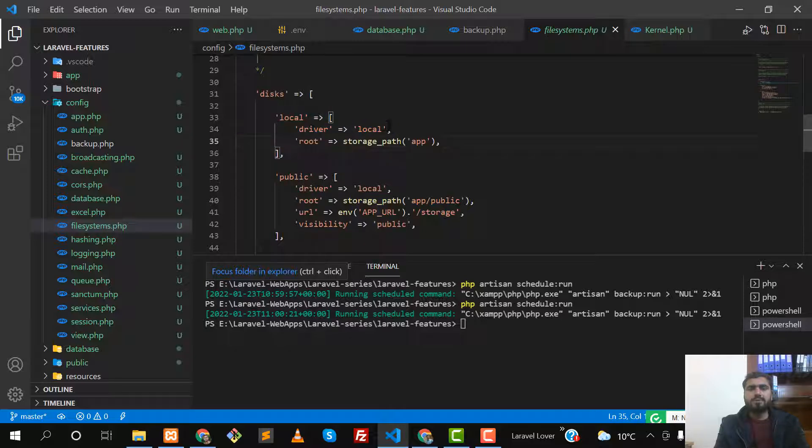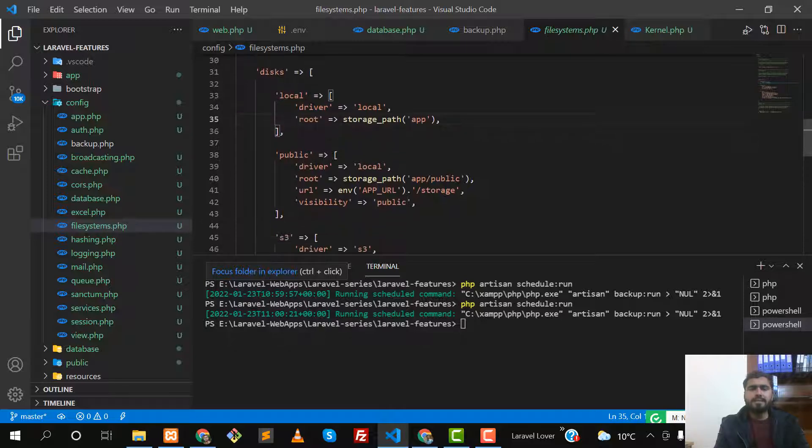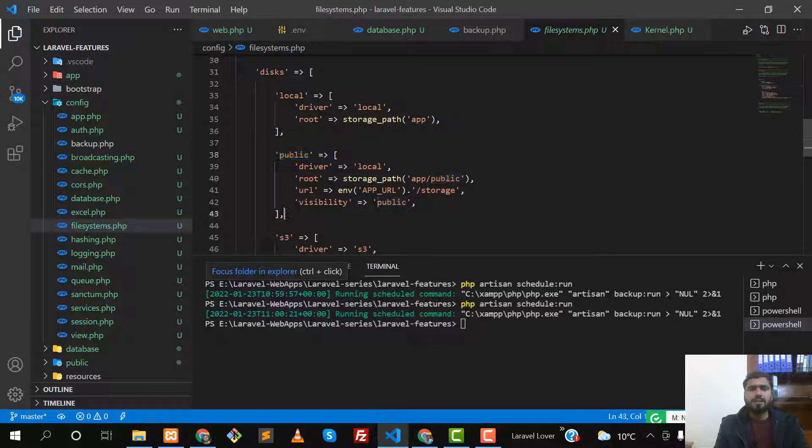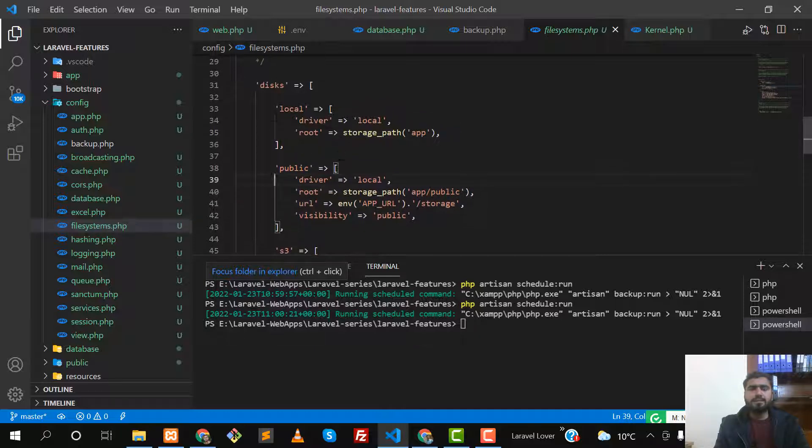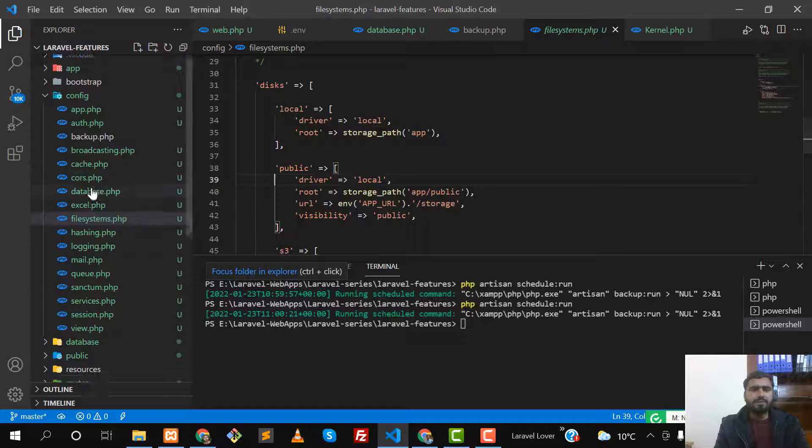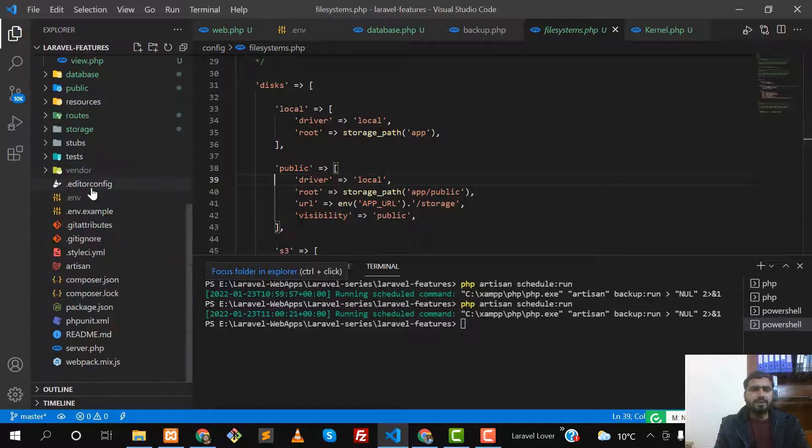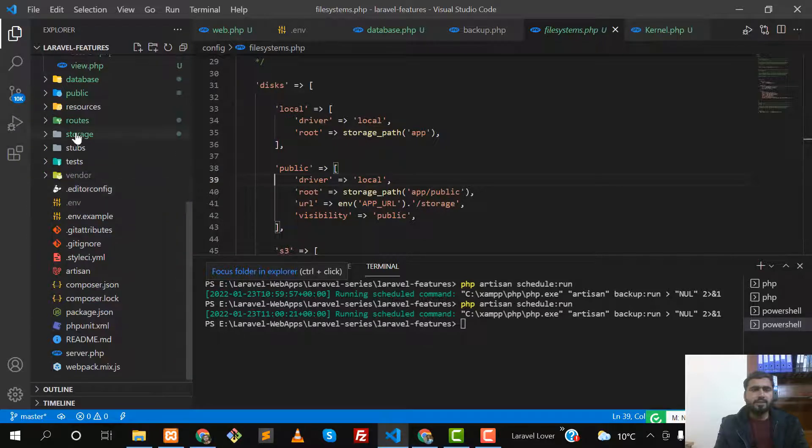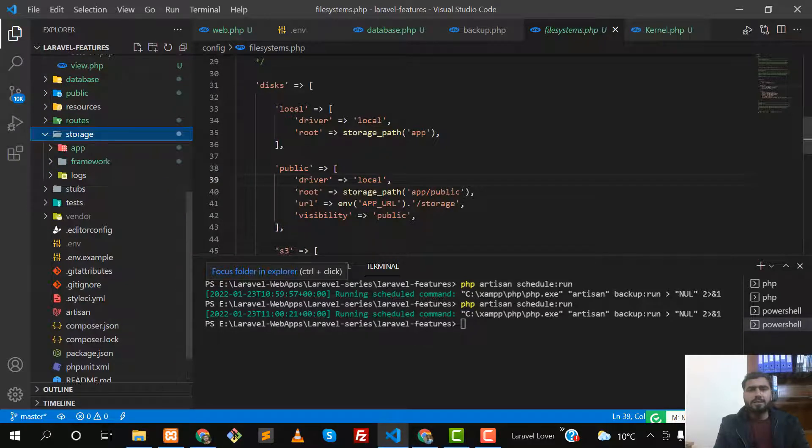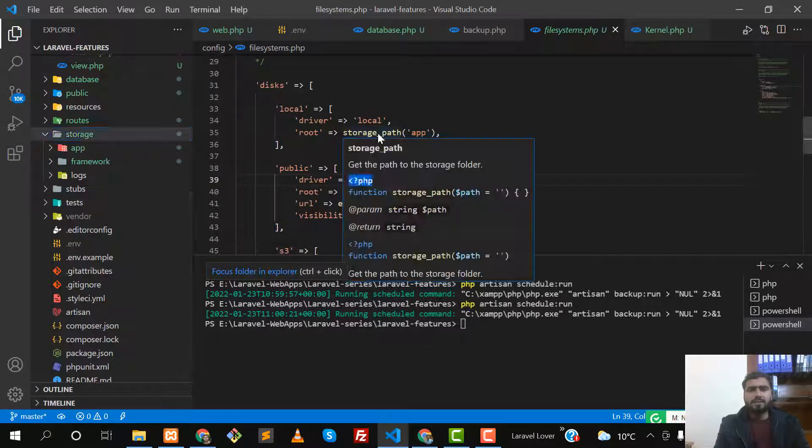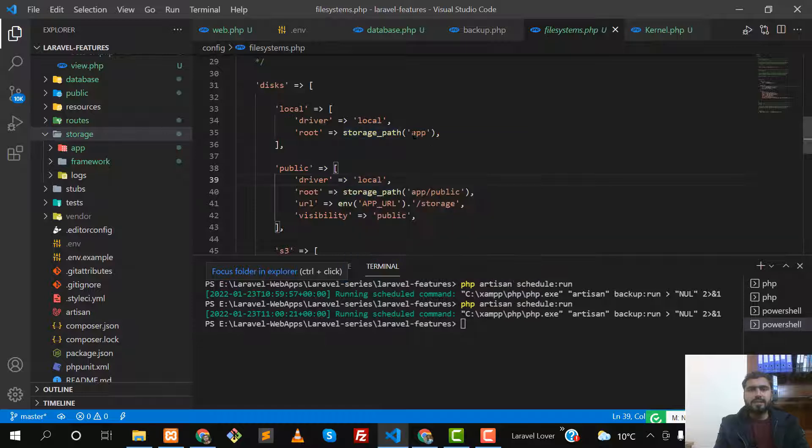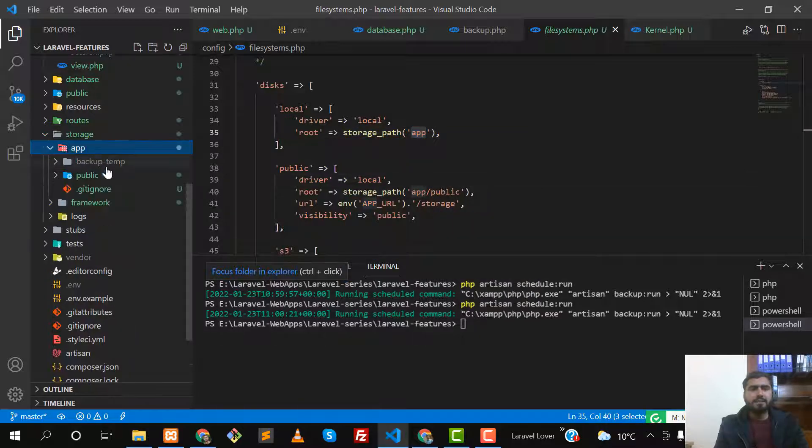This local will be set up, or you can set this to public which will create it in the public directory. In our case, in the previous video, this storage path demonstrates the storage directory, and then in storage there's an app directory where it will create this.